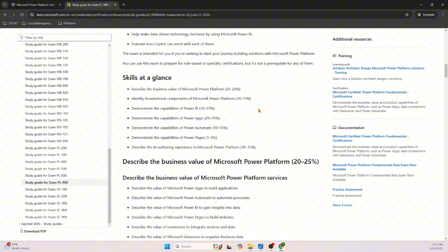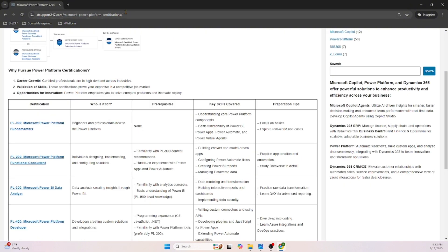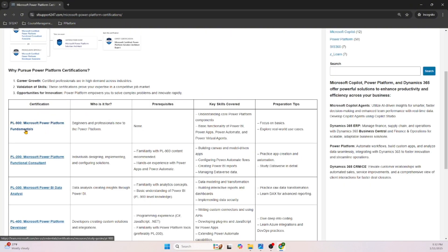The very important section is 'Skills Measured.' I strongly recommend you click on this link and look at 'Skills at a Glance.' Microsoft lists each topic and how much weight it is given in the exam. For example, if there are 100 questions, 20 to 25 questions will be on Microsoft Power Platform business value. You can see the different weightages, and I've specified that information as a link in the blog post.